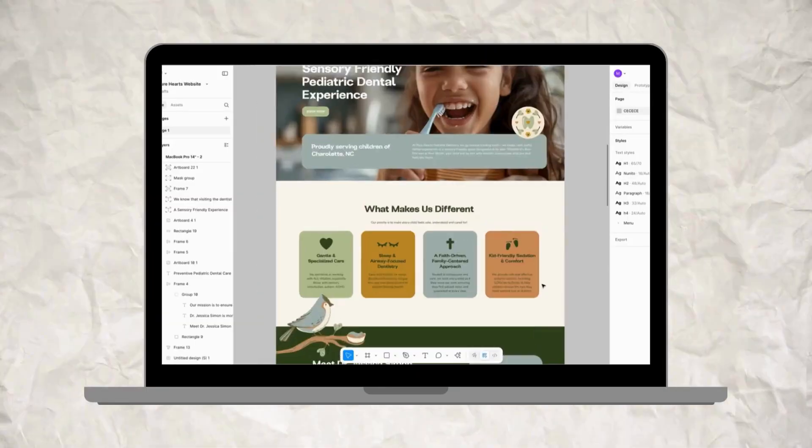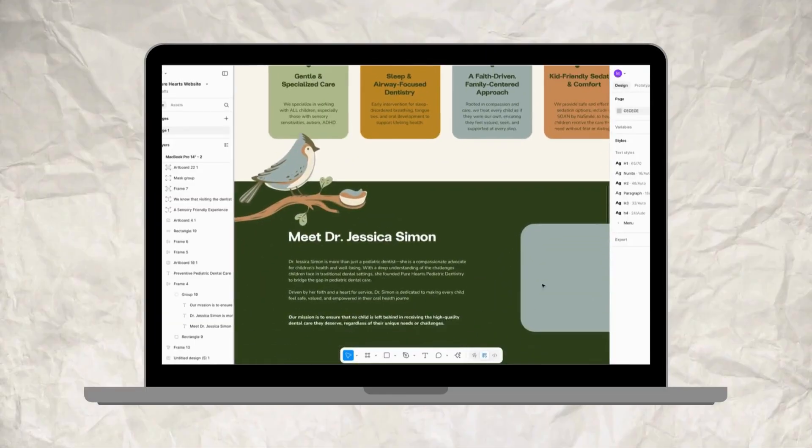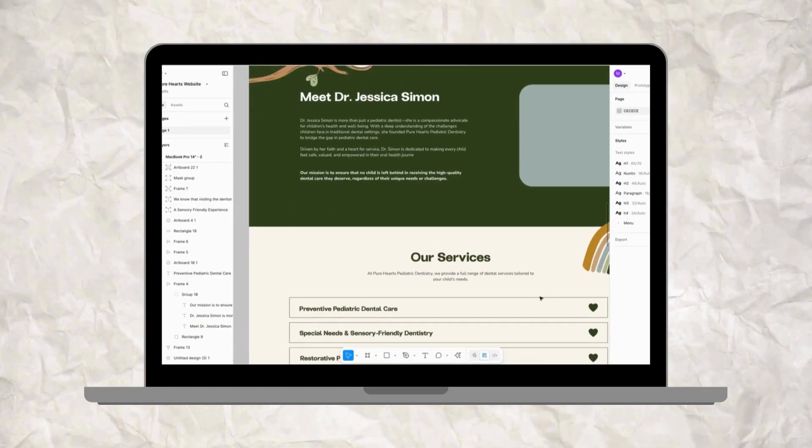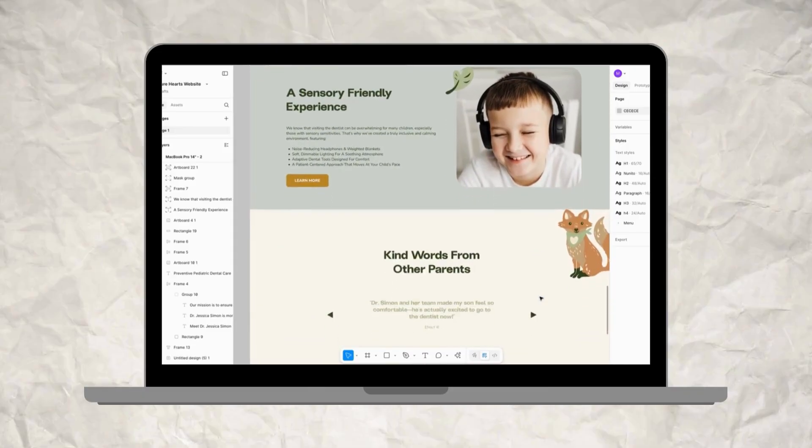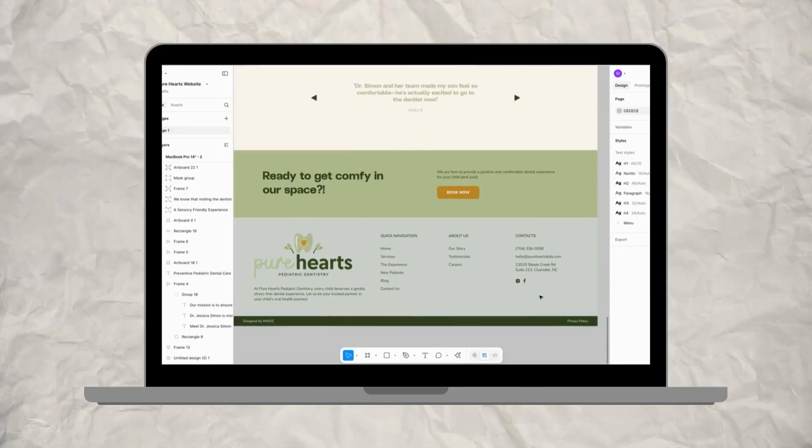If you've ever designed a full website layout in Figma and wished there was a click of a button to turn that into a functional website, good news — there is, and in today's video I'm going to show you all about how to use it.